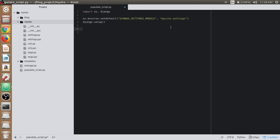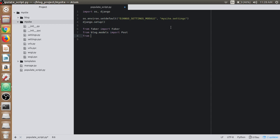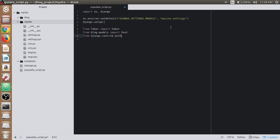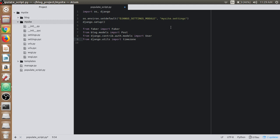Now we need to import Faker using from faker import Faker, then the post model from blog.models import Post, then the user class itself from django.contrib.auth.models import User, and we will also import the timezone from django.utils import timezone.